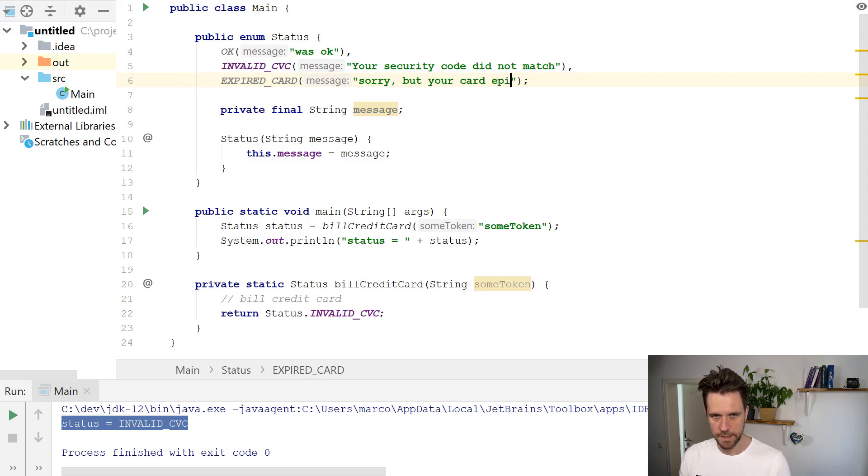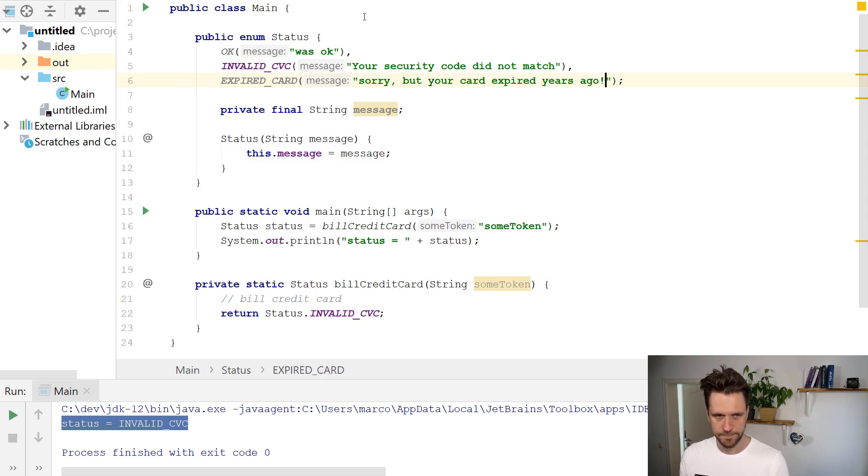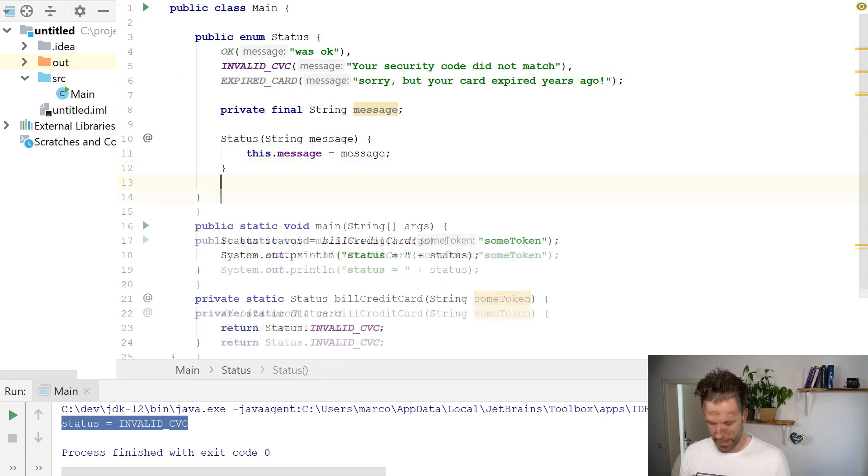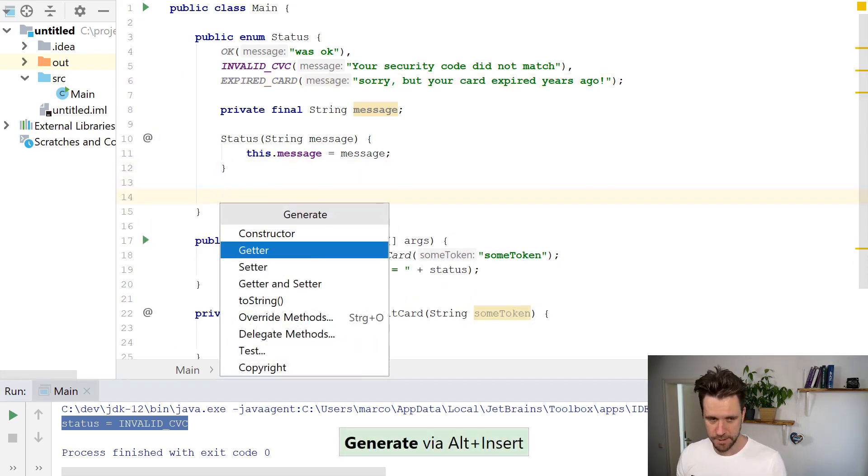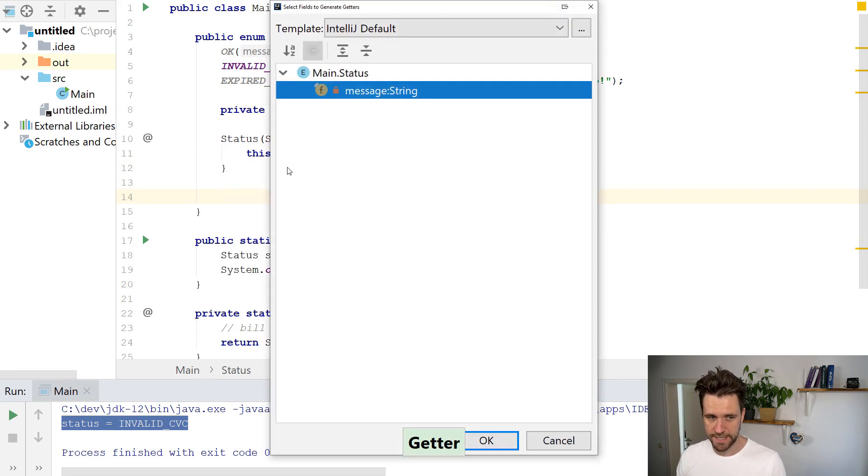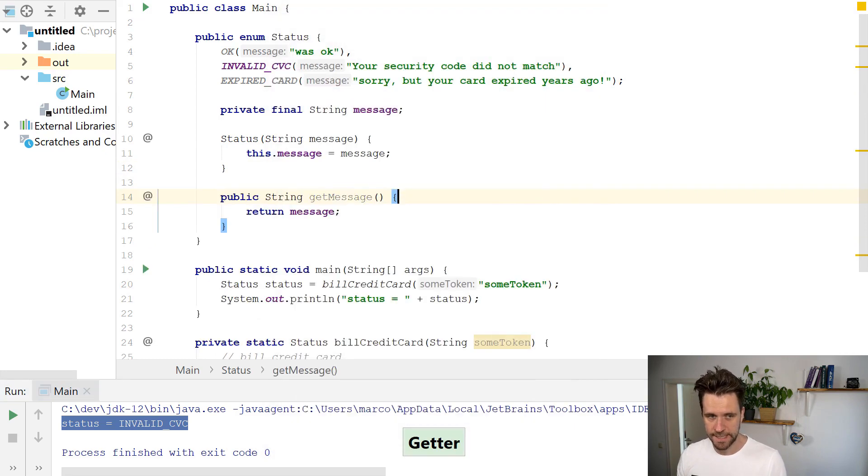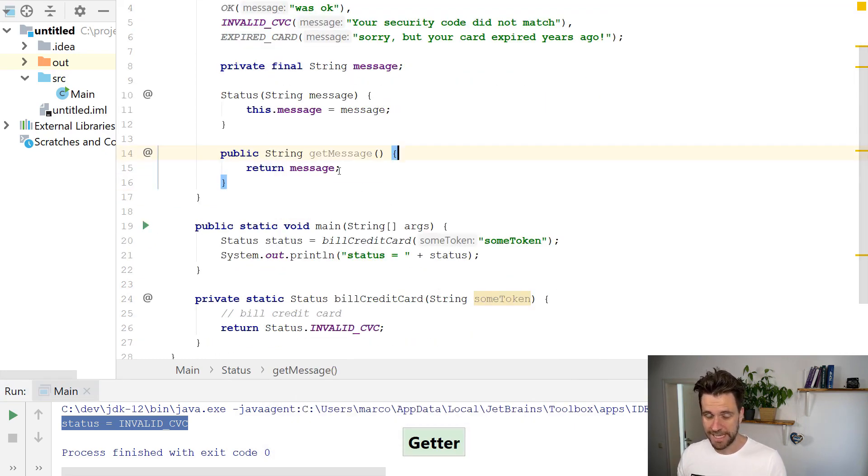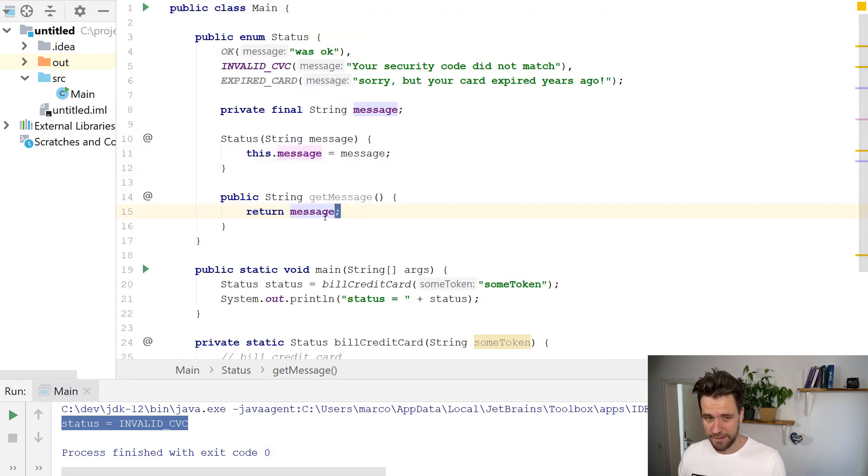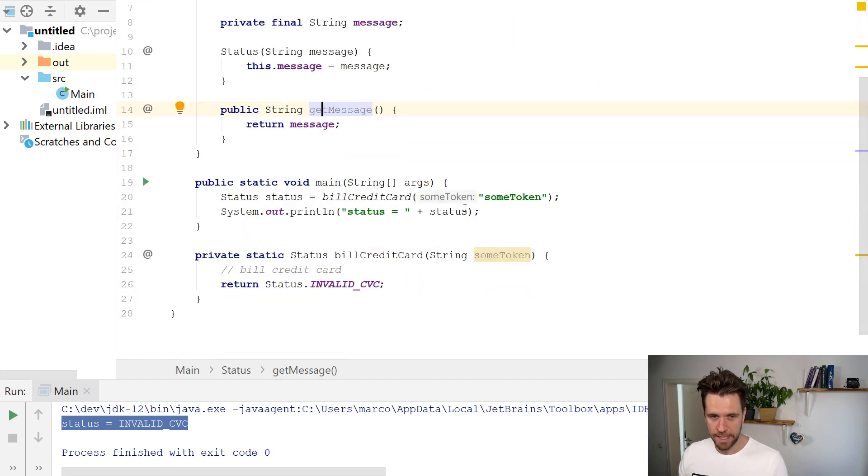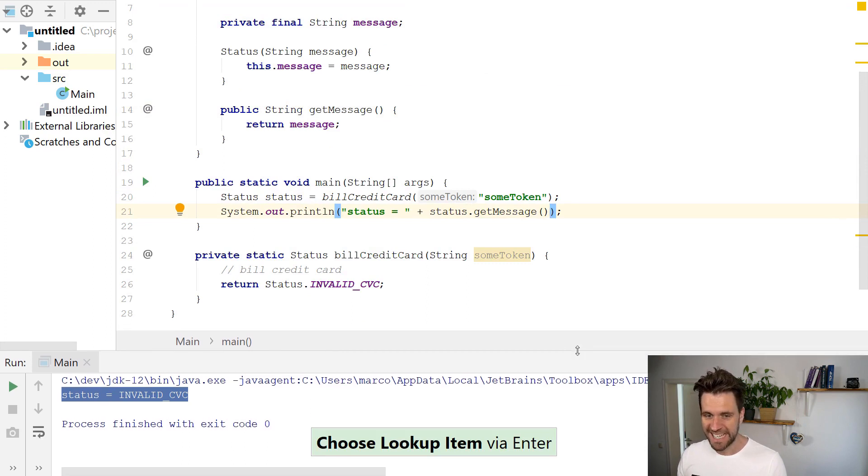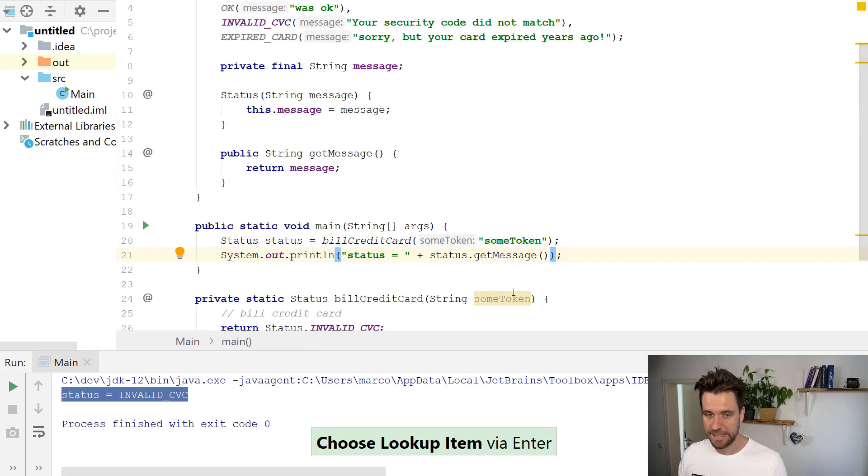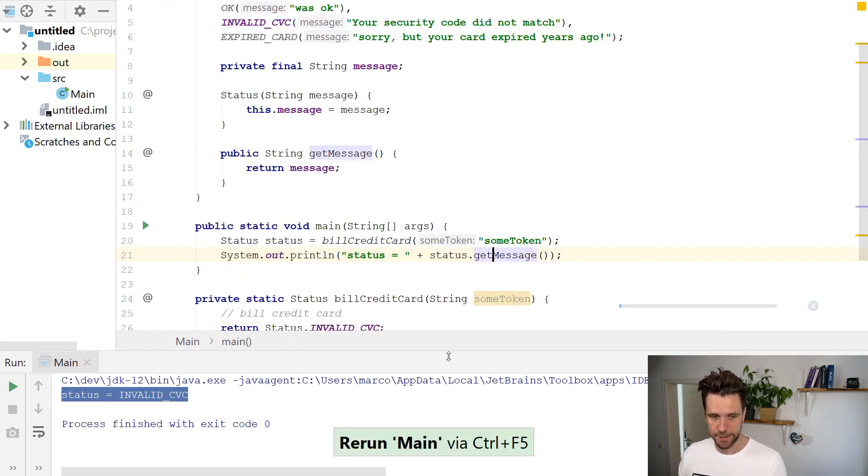And obviously it doesn't stop here either. So you can simply create getters, setters, you could even have your own methods. Here we just return the message, and then later on down here you simply say, give me not the enum itself, but the enum's message.